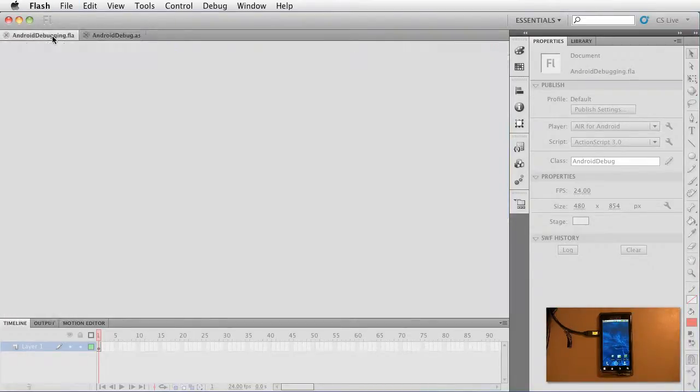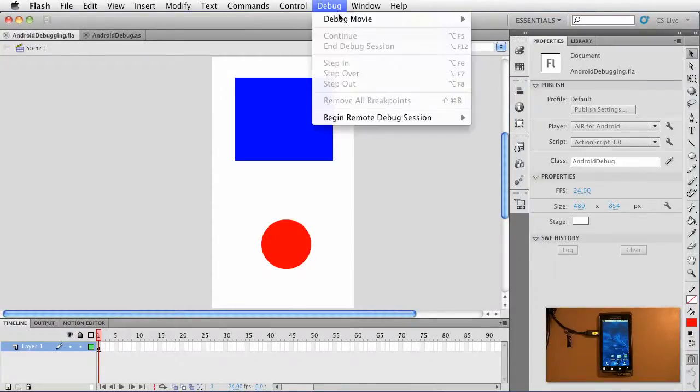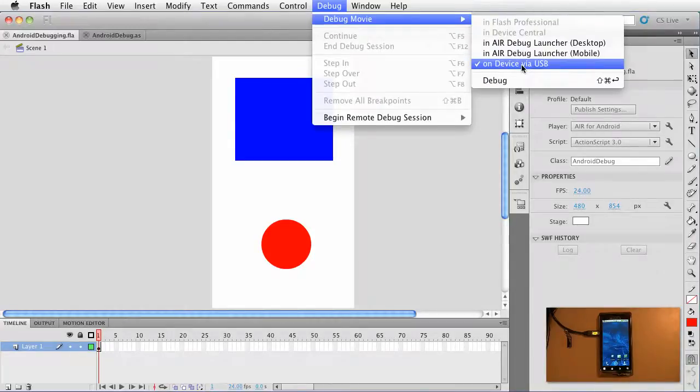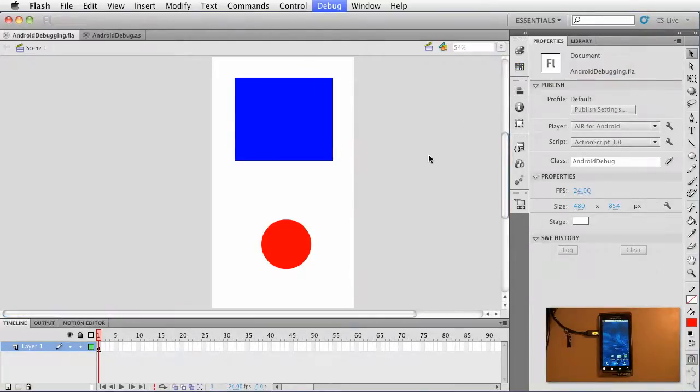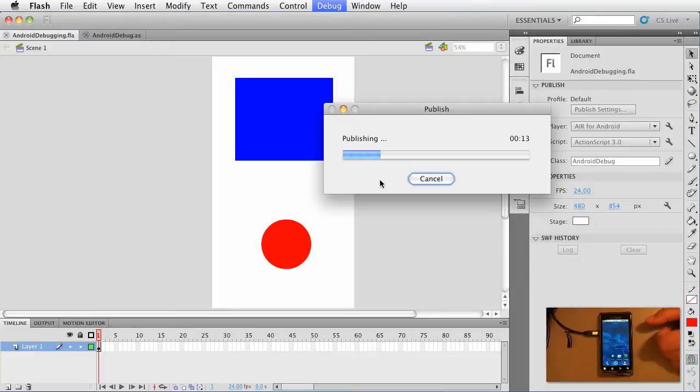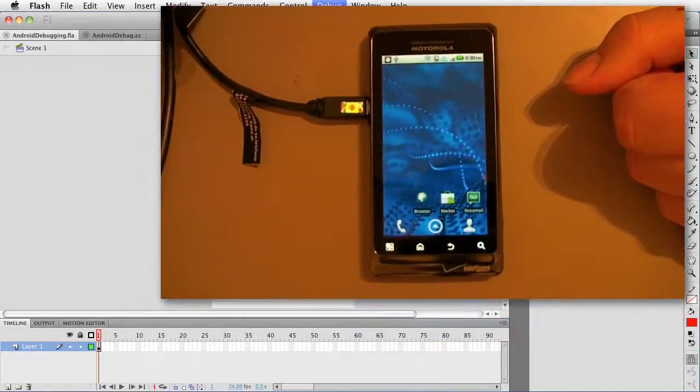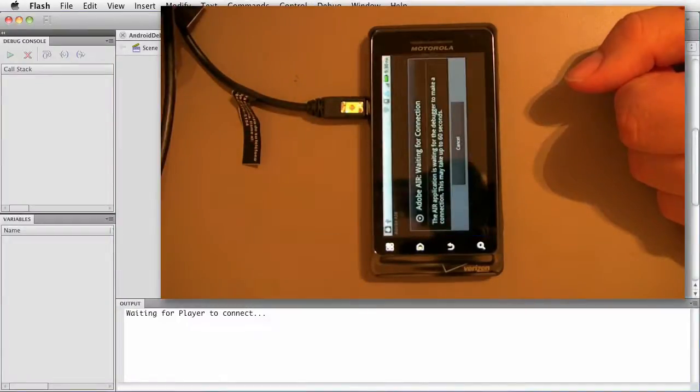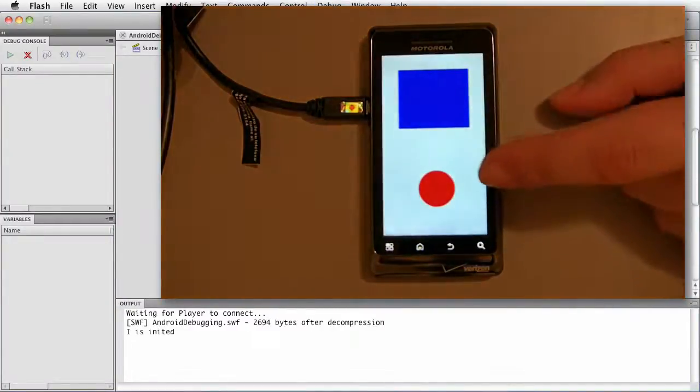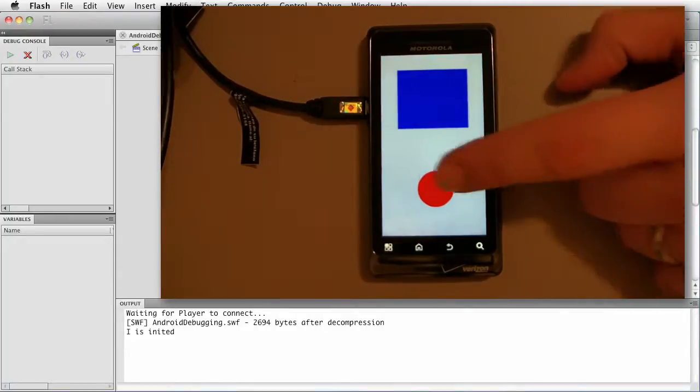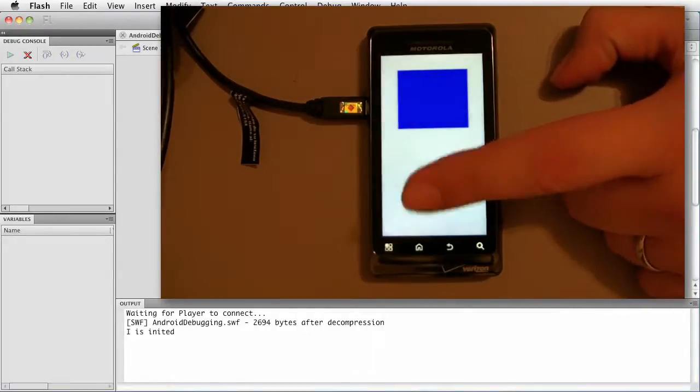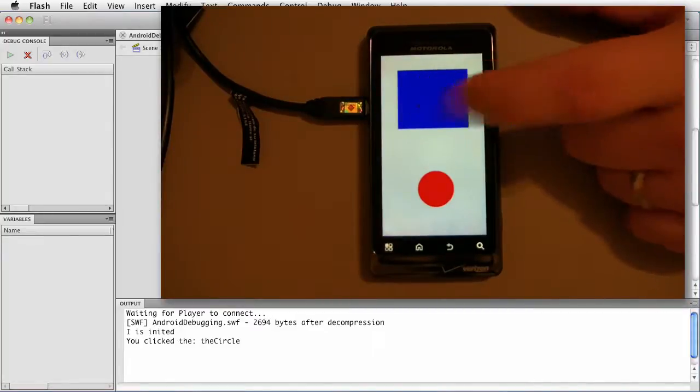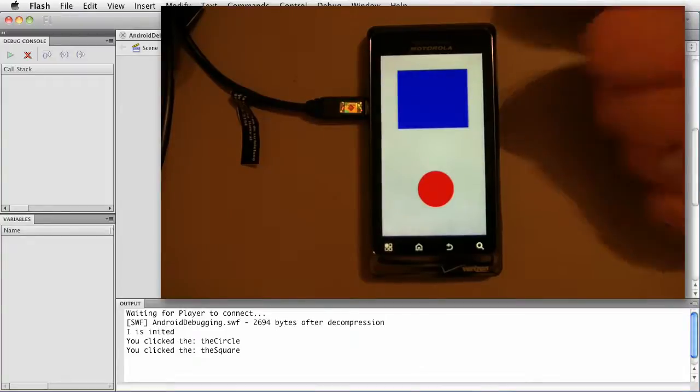Click over to the FLA. Now, we're going to do debug and choose debug movie and click on device via USB. Go ahead and click that. We look over here to the device. Yes, it's going to, well, here it is. Still publishing. Here it comes. So there it goes. Now, it switches and hey, there we are. Now, notice we got the first trace statement. Now, if I go ahead and click, hey, you clicked the circle. And if I touch, you clicked the square. Check it out.